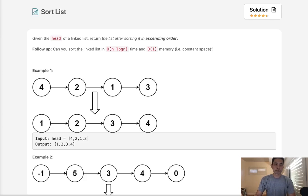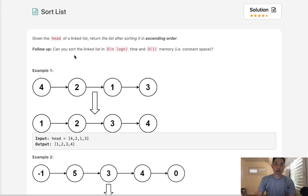Welcome to October's Leeko Challenge. Today's problem is Sort List. Given the head of a linked list, return the list after sorting it. Can you sort the linked list in O(n log n) time and O(1) memory?